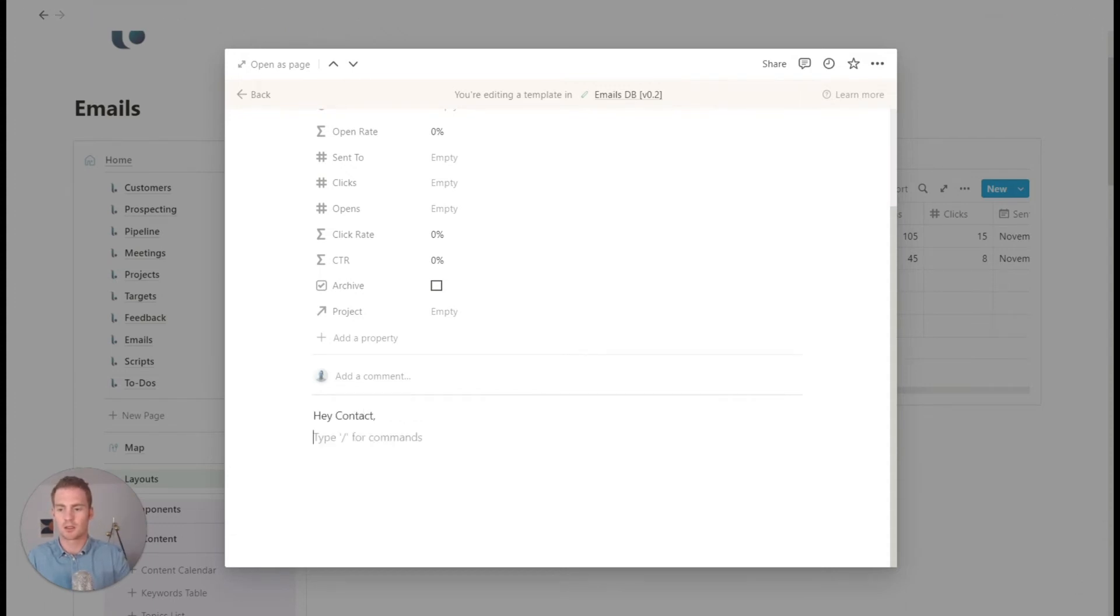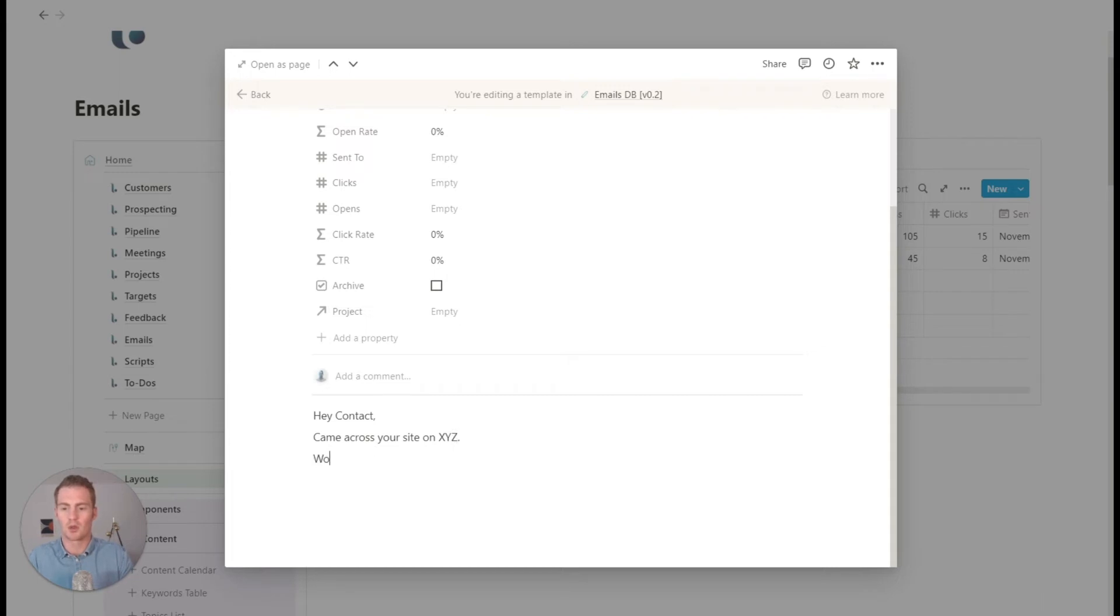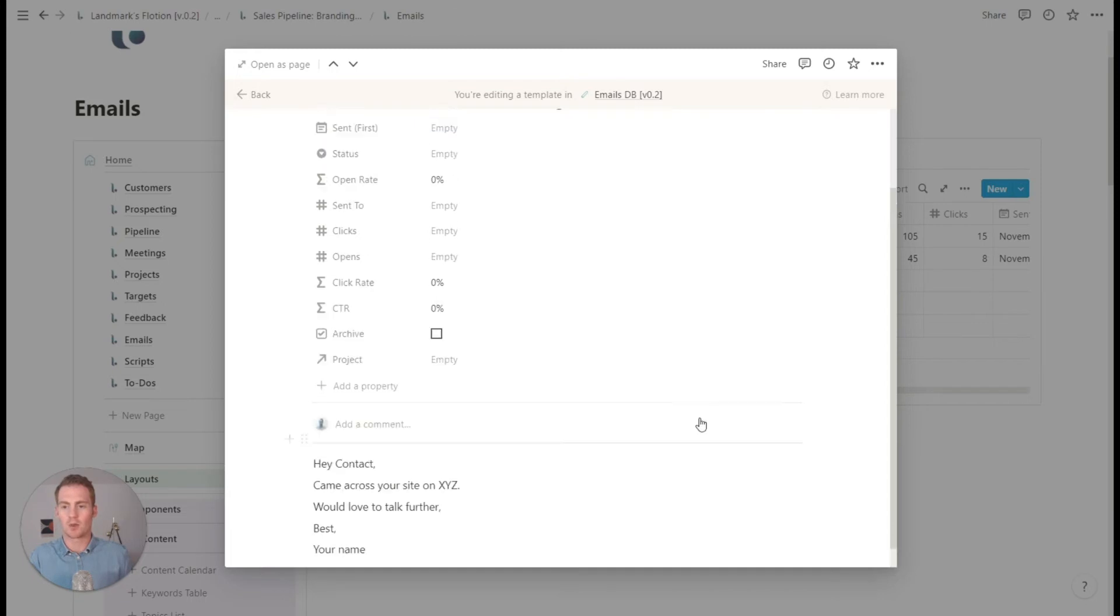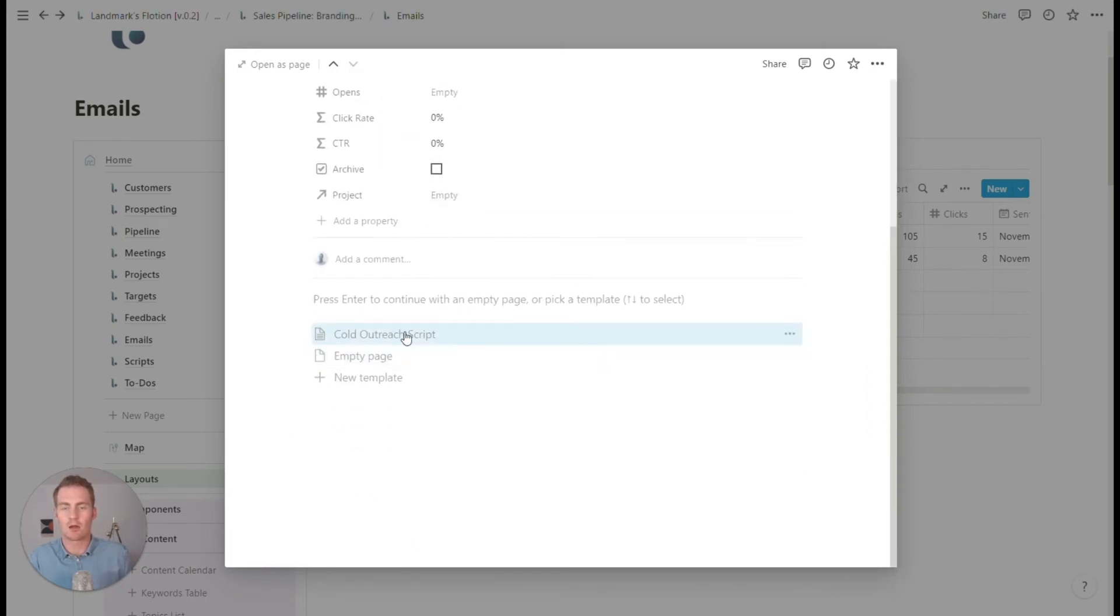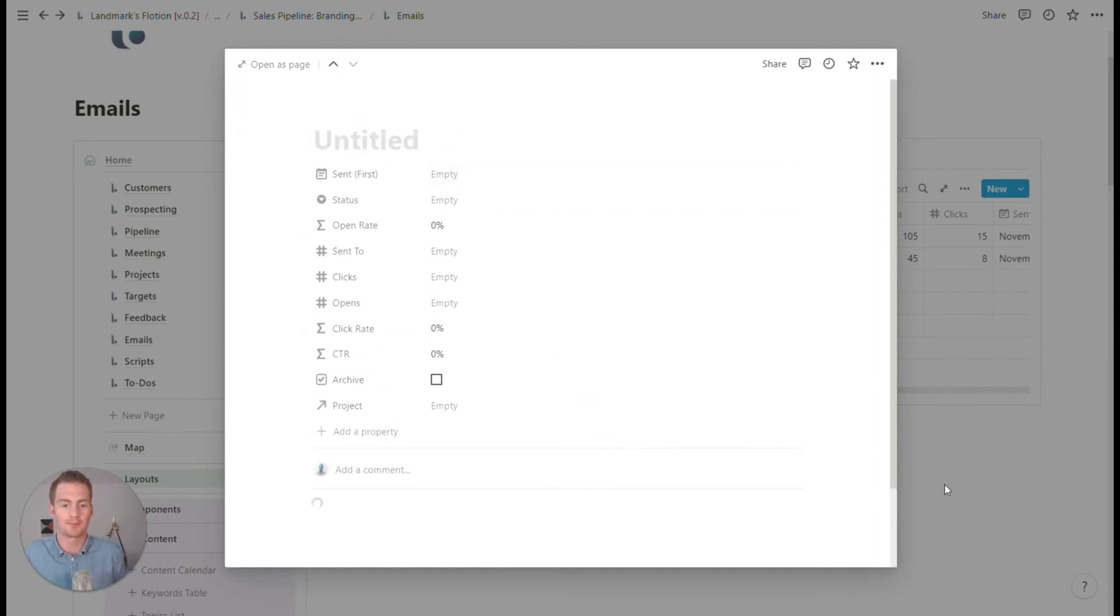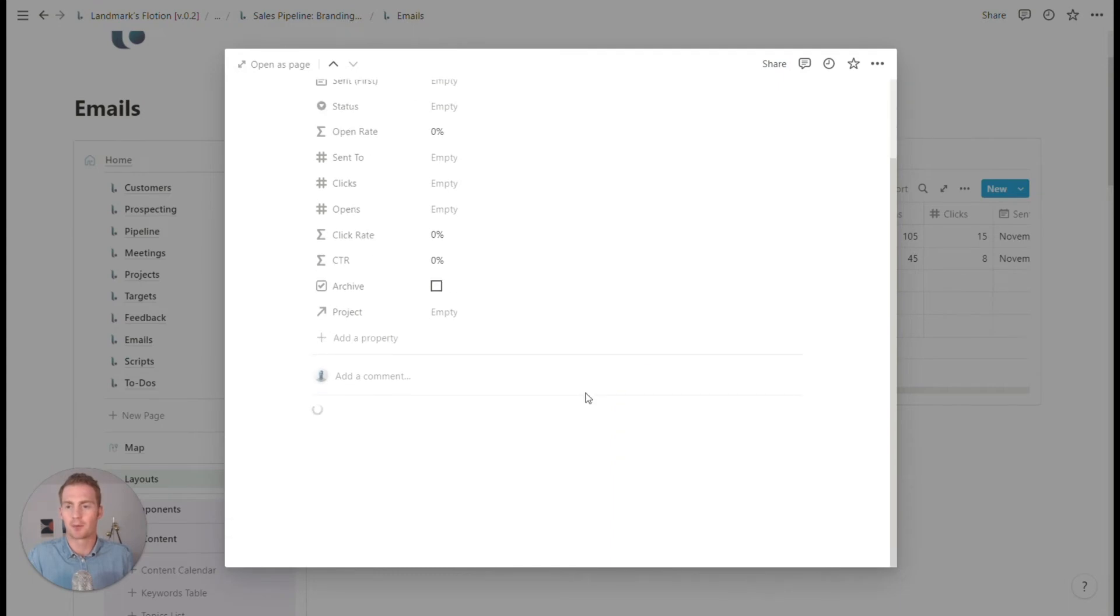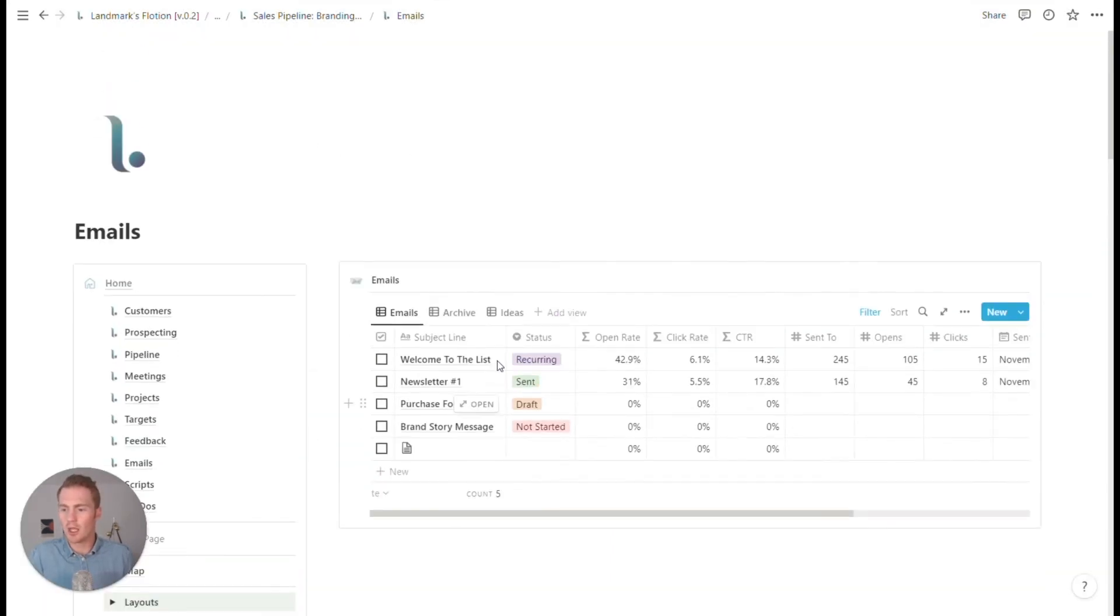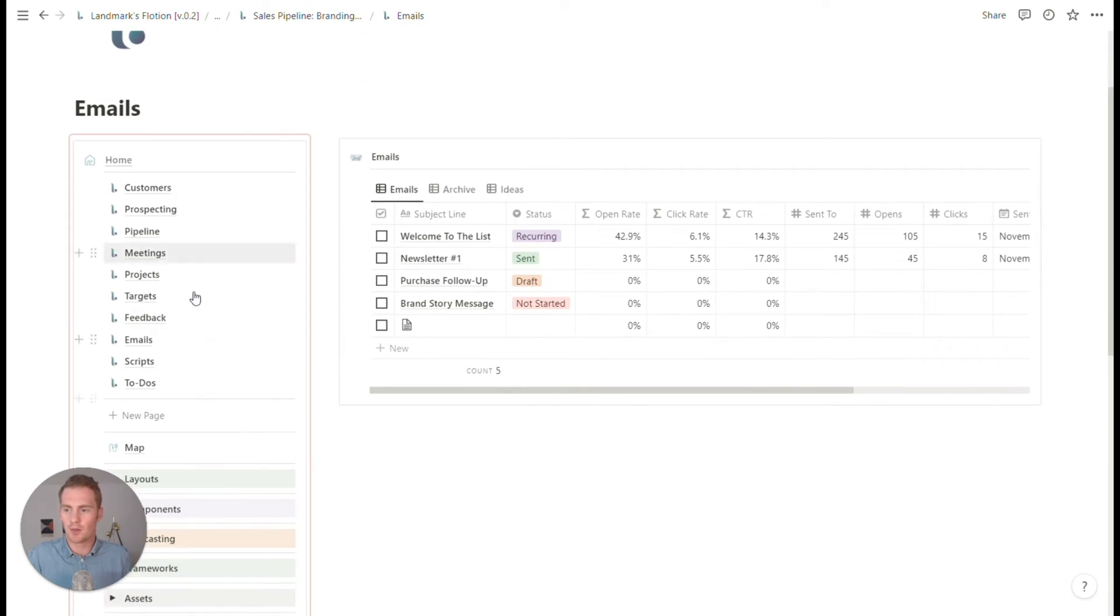Hey, contacts, came across your site on X, Y, Z, et cetera. Love to talk further best your name. Now that is definitely a winning outreach script, but you can see that now, if I wanted to start from that script, then I can just hit that template button and we would have a new email with that content. So we could keep track of our emails and our scripts in here as well.